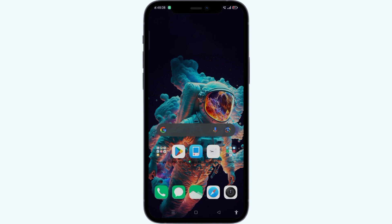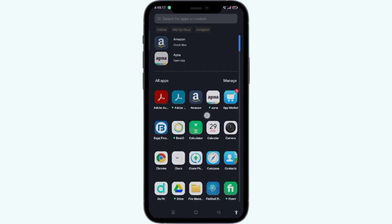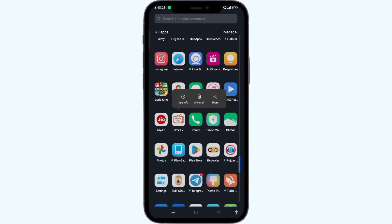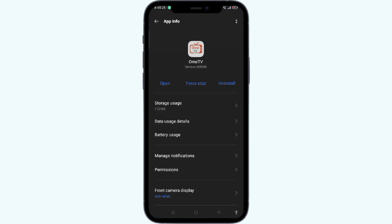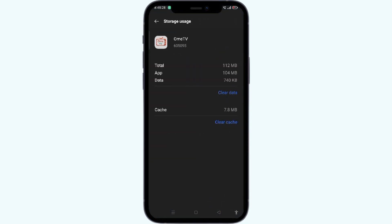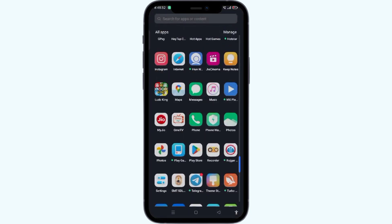Now we move to our next solution: clearing the app cache. If the problem persists, clearing the app cache can help resolve the issue. Again, open the App List, long press over the Ohm TV app icon, and click on App Info. After that, select Storage Usage and then click on Clear Cache to clear the app cache and data.